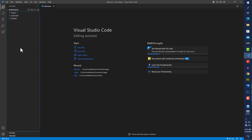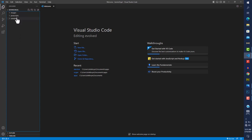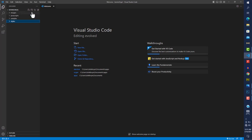One thing to note — always click outside when creating a new folder, unless you want it to be a subfolder. The next directory is going to be 'styles'. And finally, we need to create our index file — index.html.